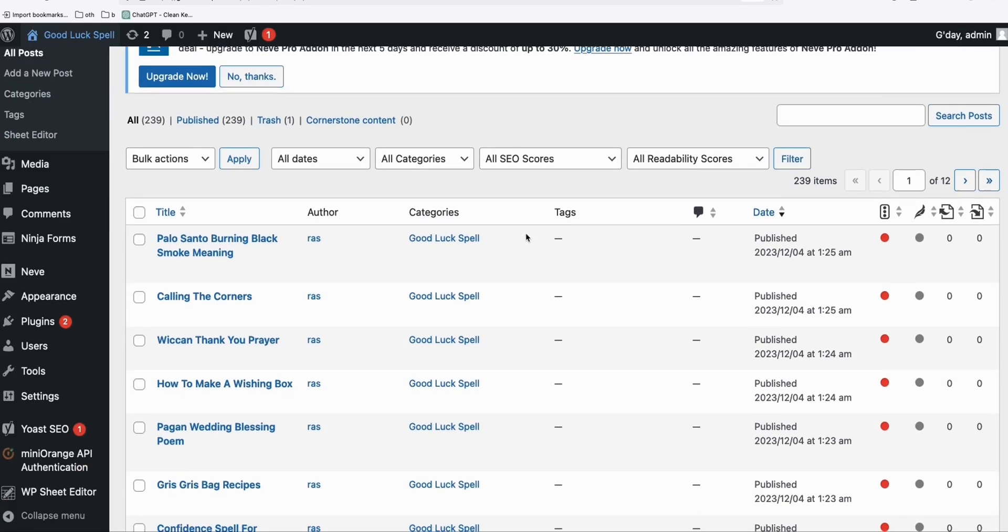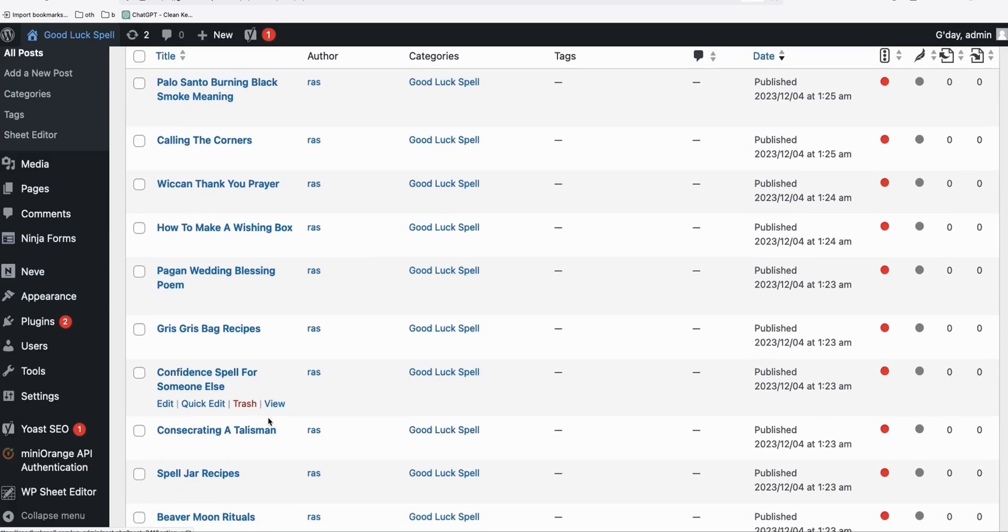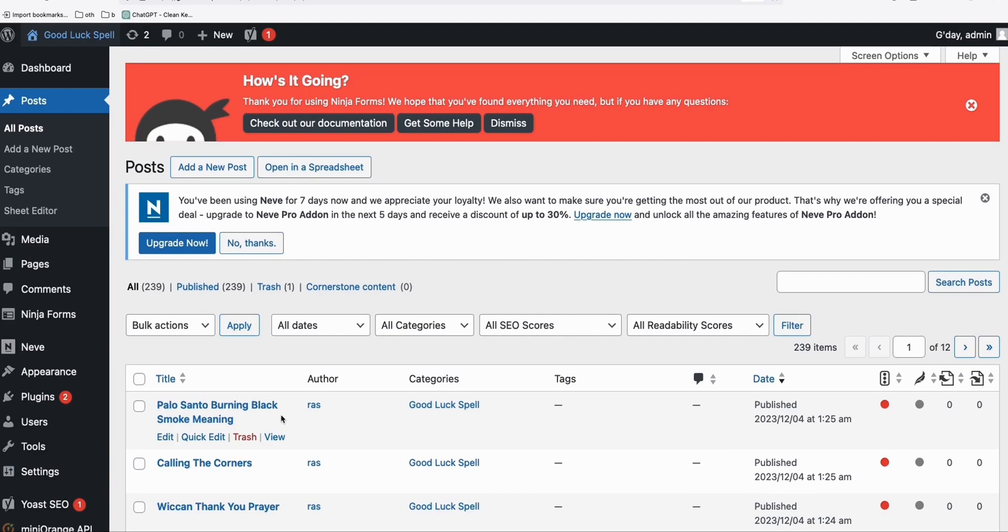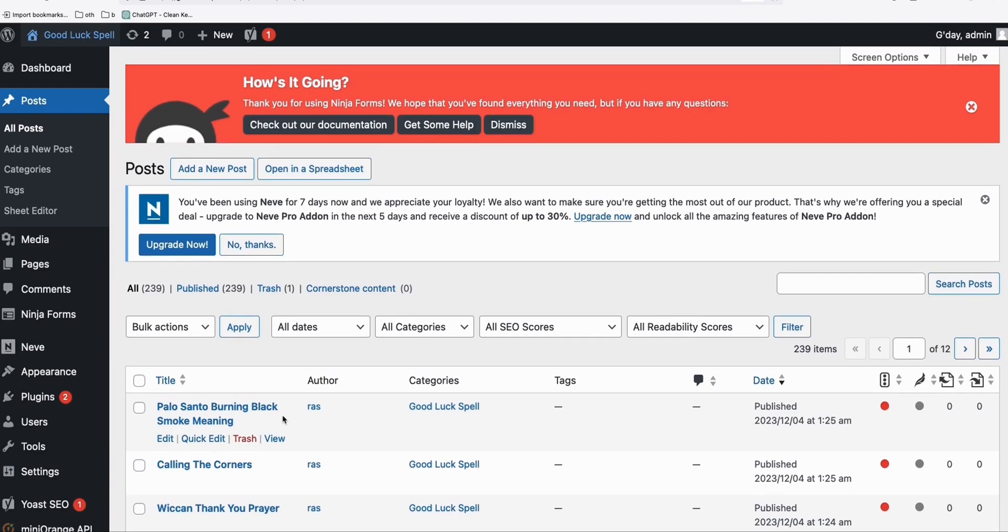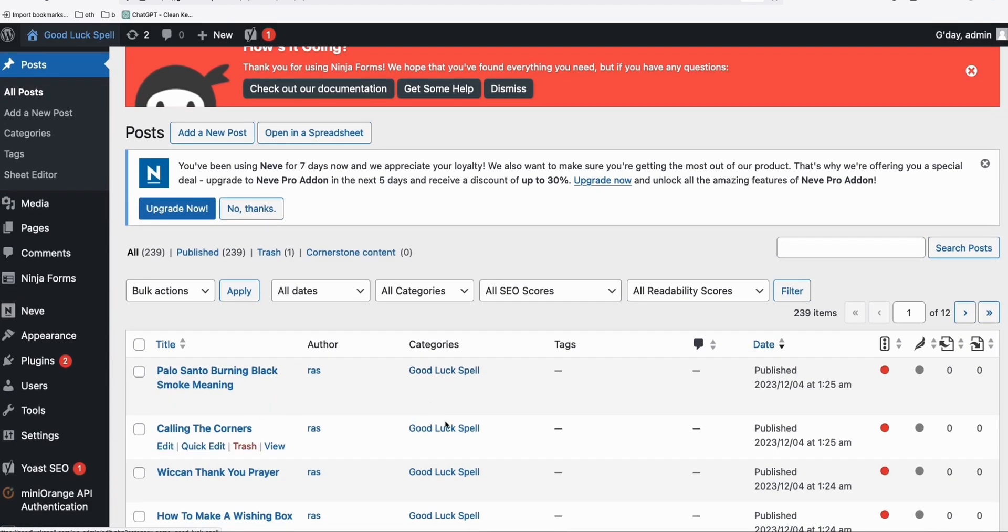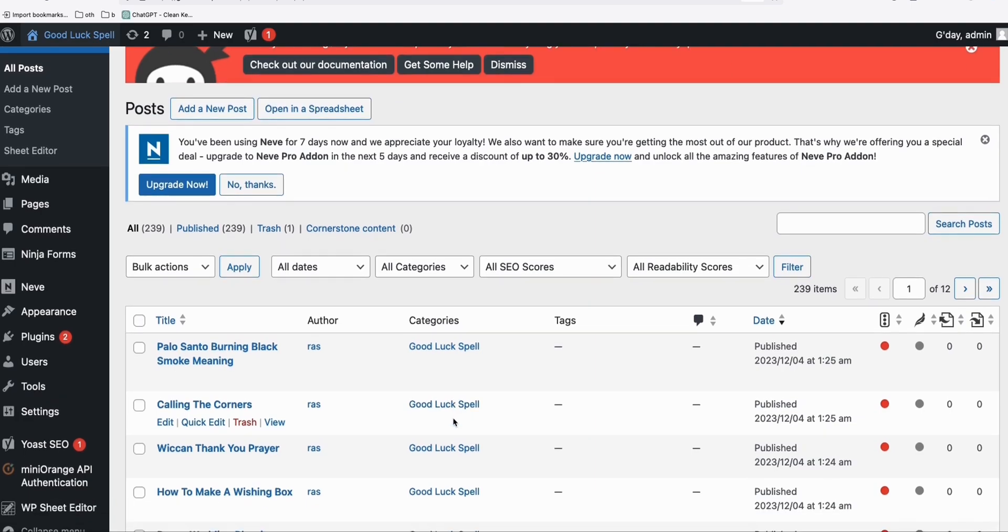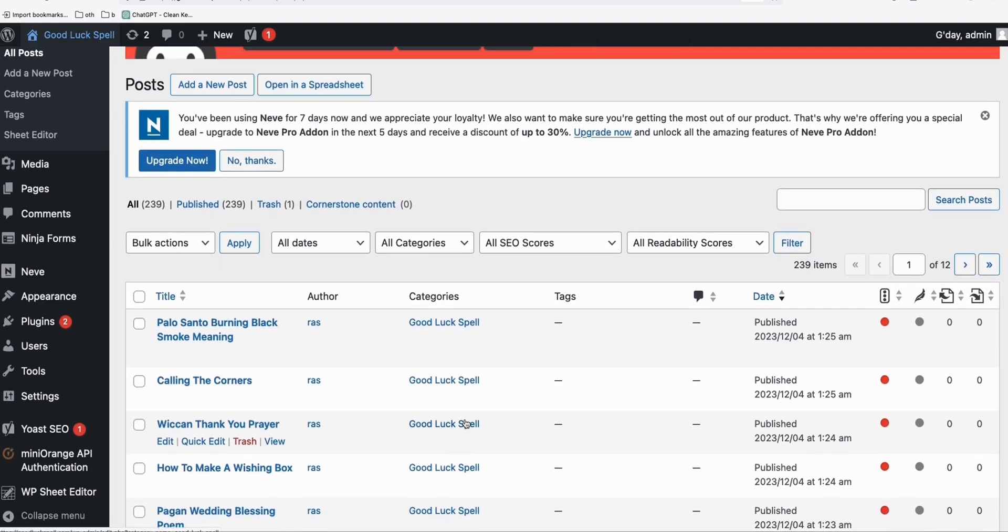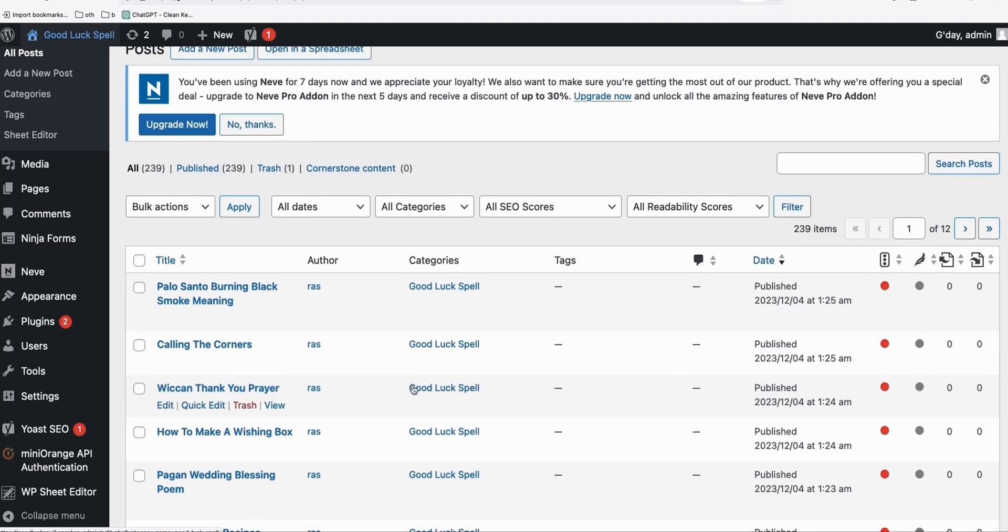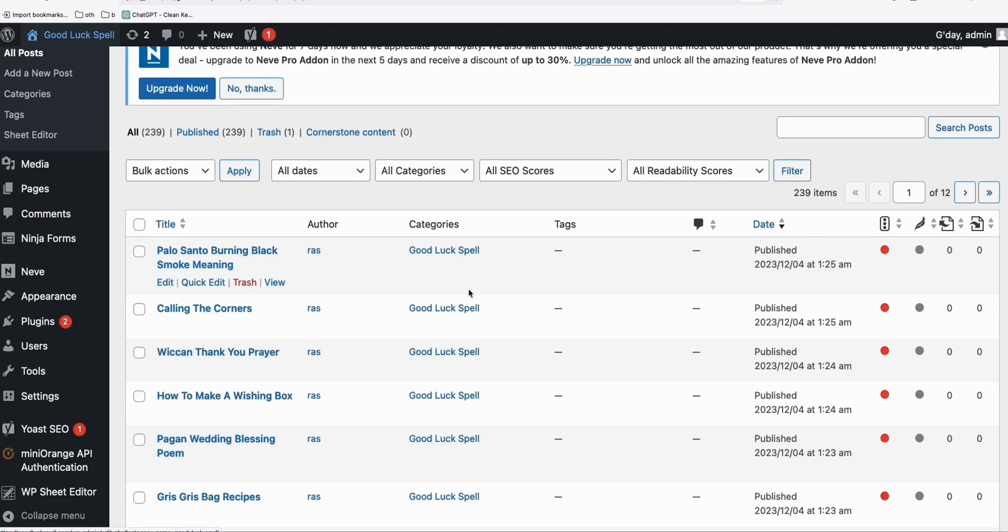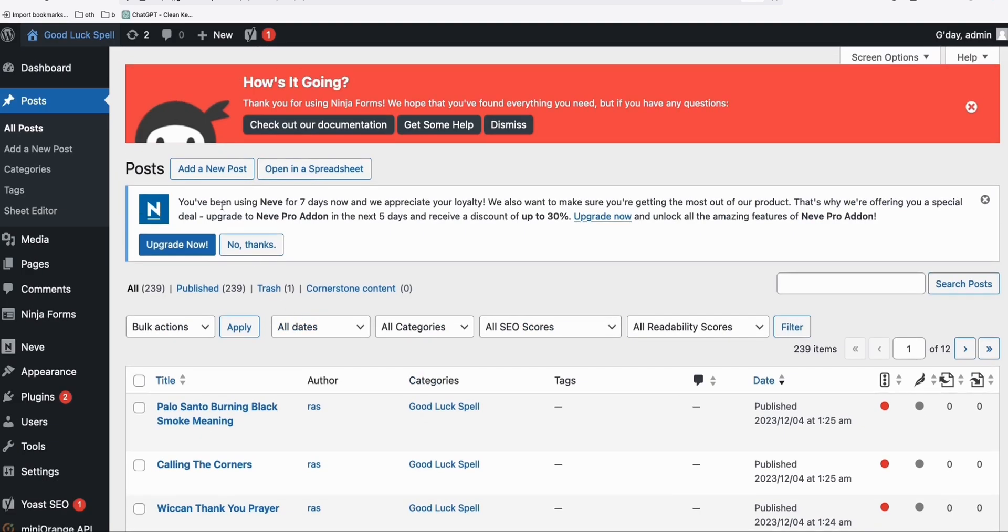This right here are my 239 blog posts. And since they only belong to a single category, I wanted to split them into four categories. If we do it manually, it will take us hours to edit the categories of these blog posts. So what I'm going to do here, if you see this Sheet Editor, this is a free plugin which you can install in your WordPress website.